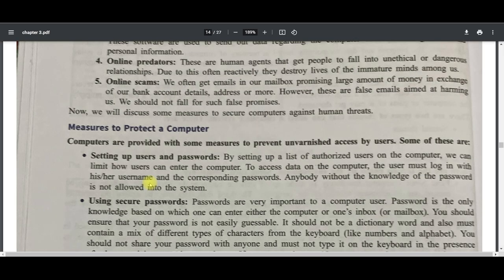Computers are provided with measures to prevent unauthorized access. Some of these are setting up usernames and passwords. If you have a device, secure it with a strong username and password. A complex password may be a combination of numbers, alphabets (small and capital), as well as special symbols. Never use easy-to-guess passwords like your bike number, car number, mobile number, friend's name, mother's name, father's name, surname, date of birth, or mobile number.